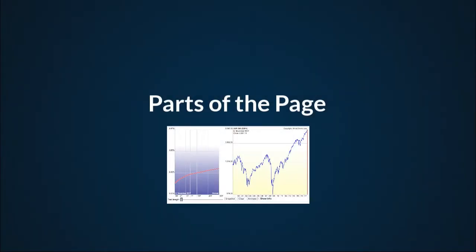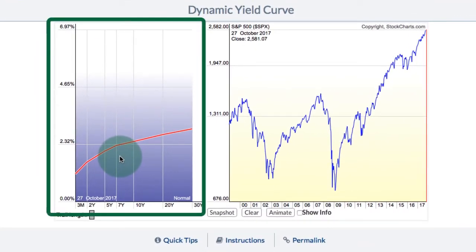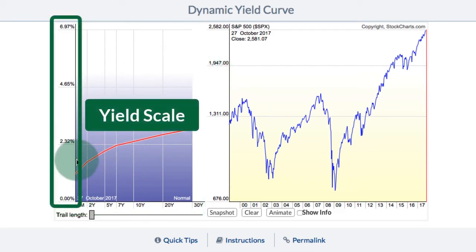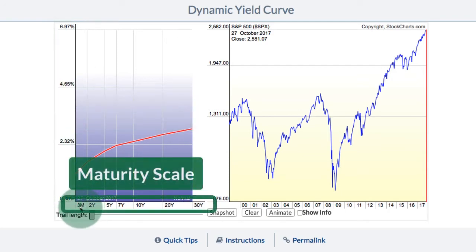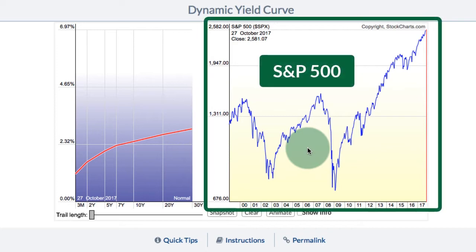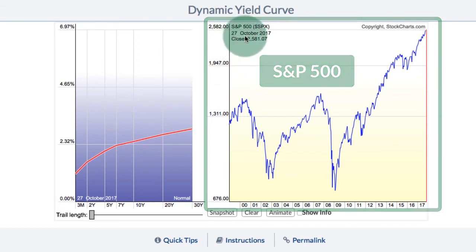Parts of the dynamic yield curve page. On the left-hand side of the page we have the yield curve itself, shown in the yield curve pane. The red line is the yield curve. On the y-axis we can see the range for the yield, and on the x-axis we can see the maturities — three months, two years, five years, all the way to 30 years. On the right side we have the S&P 500 for reference with the date scale at the bottom and the price scale on the y-axis. The current date shown here is the 27th of October.